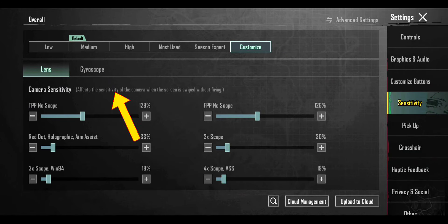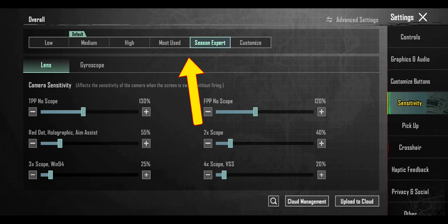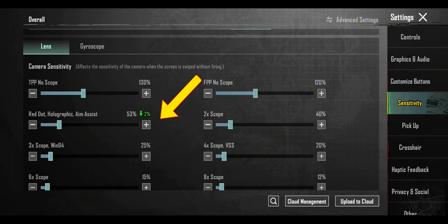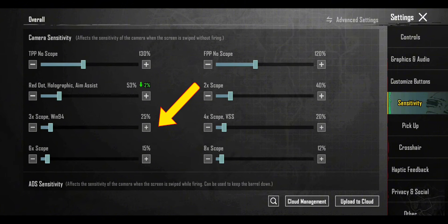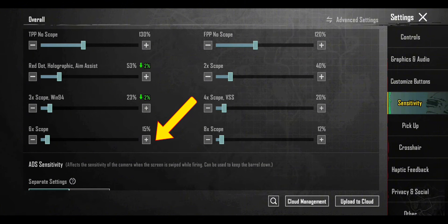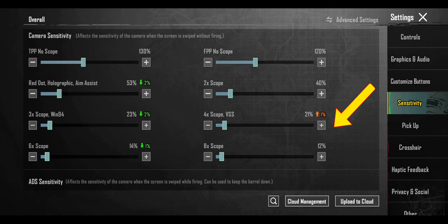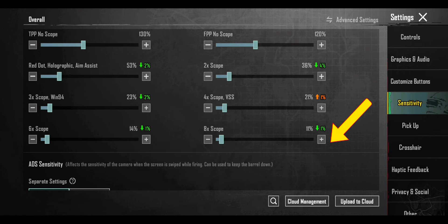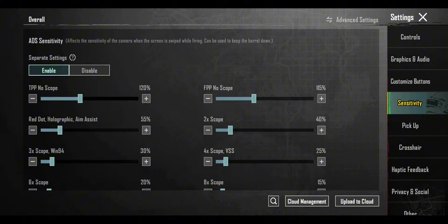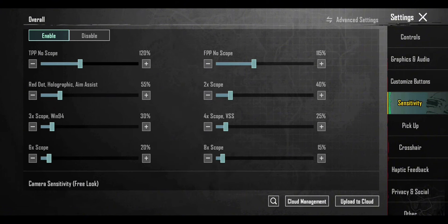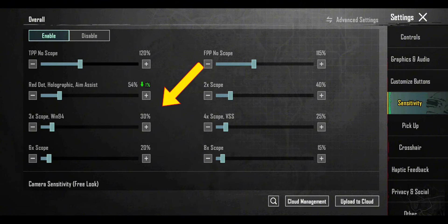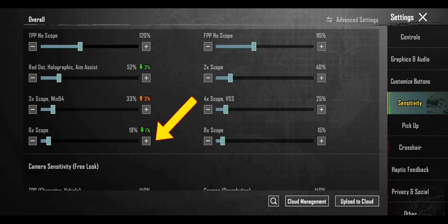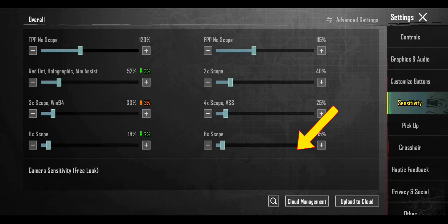First, we have to adjust camera sensitivity. Put it on season expert, then carefully adjust one by one each scope. Follow me. After done camera sensitivity, adjust ADS sensitivity. Make sure ADS is very important for horizontal and vertical recoil control.